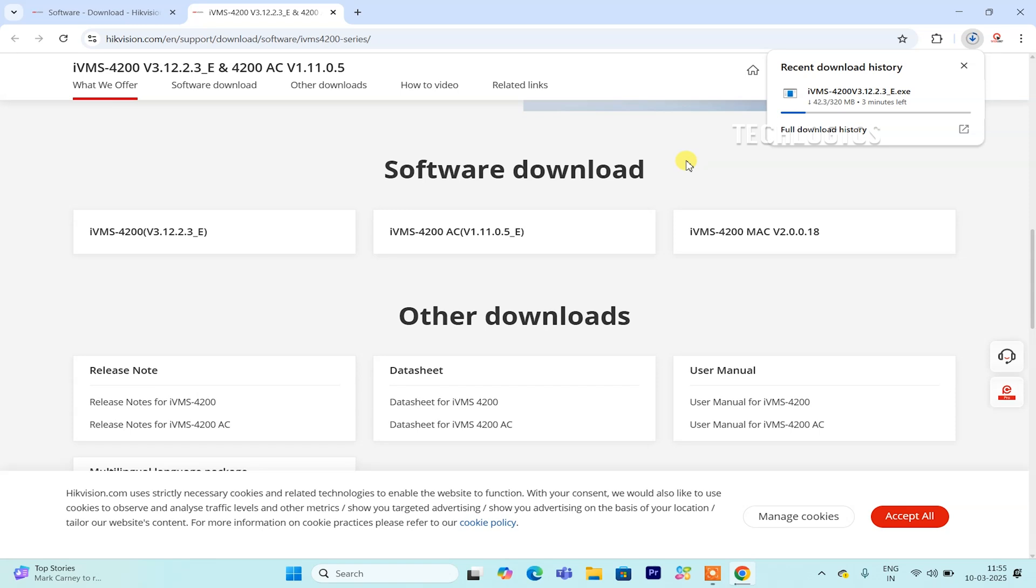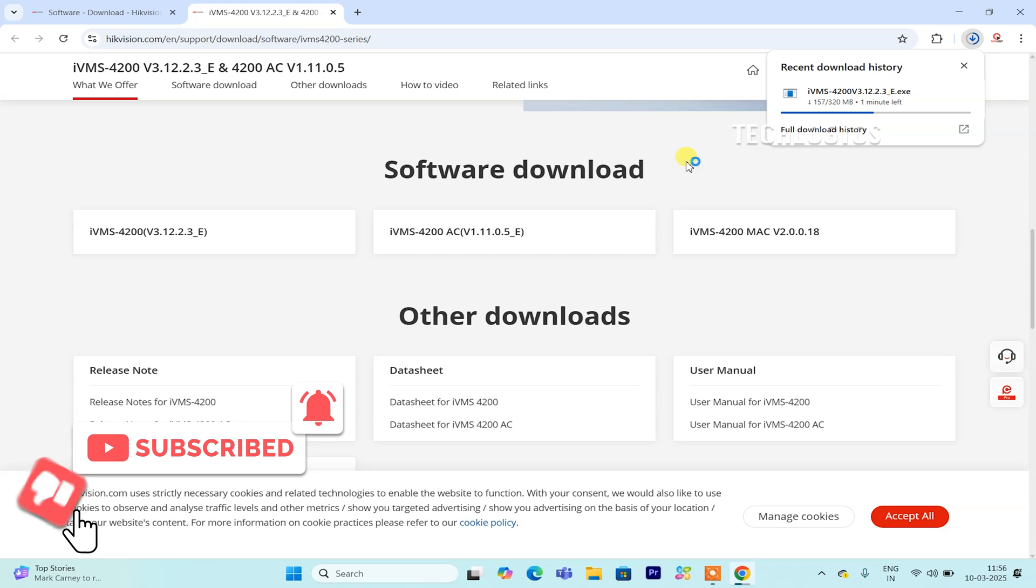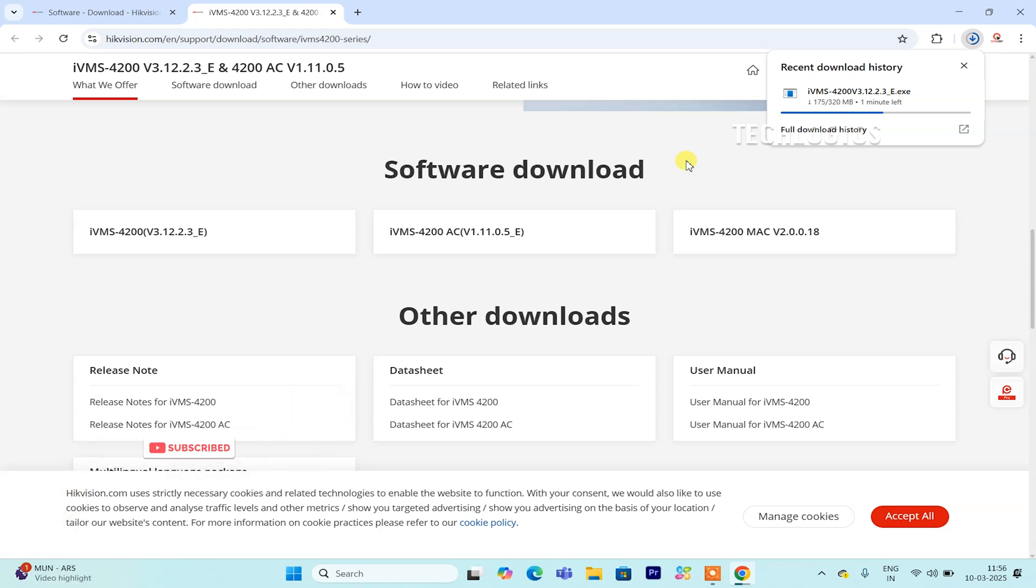Next, navigate to the Download section of the Support page. This area contains a range of downloadable resources for Hikvision products. Look for the category labeled Software and click on it to view the available software options. Among these, search for the tab specifically for IVMS 4200. This tab will display a list of different versions of the software available for download. When you find the IVMS 4200 software, select the first file listed for Windows installation. This file is usually the most recent version, ensuring that you have the latest features and updates.